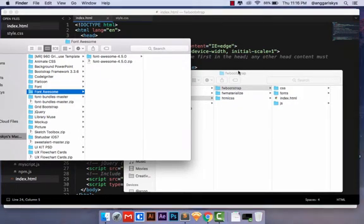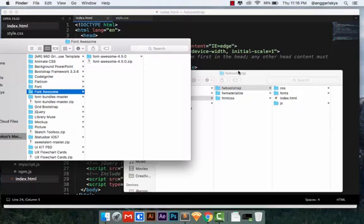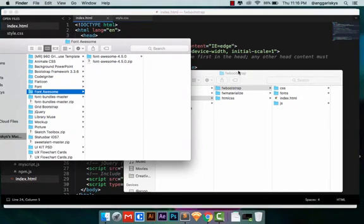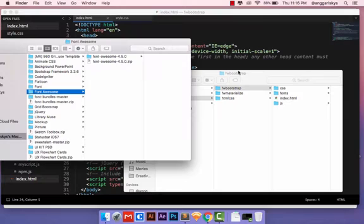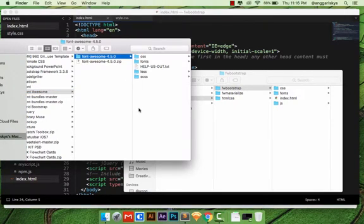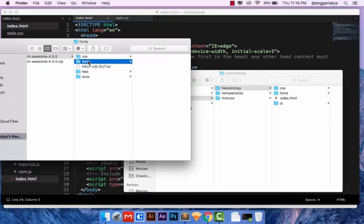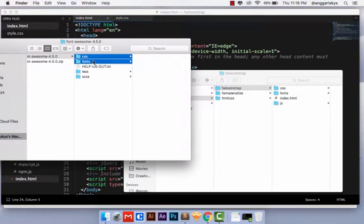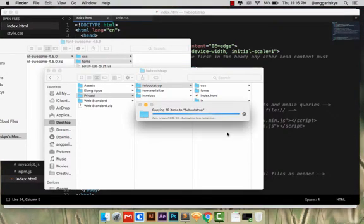Hello everybody, welcome back to my video. In this video I'm going to show you how to install the Font Awesome icon using a Bootstrap framework. We will install the icon font for Bootstrap framework — it's helpful for those who want to create icons super fast and easily. The basic thing you need to do is download Font Awesome from Google. In Font Awesome we have the CSS and fonts folders, so we copy this directory and paste it into your Bootstrap folder — just merge them.